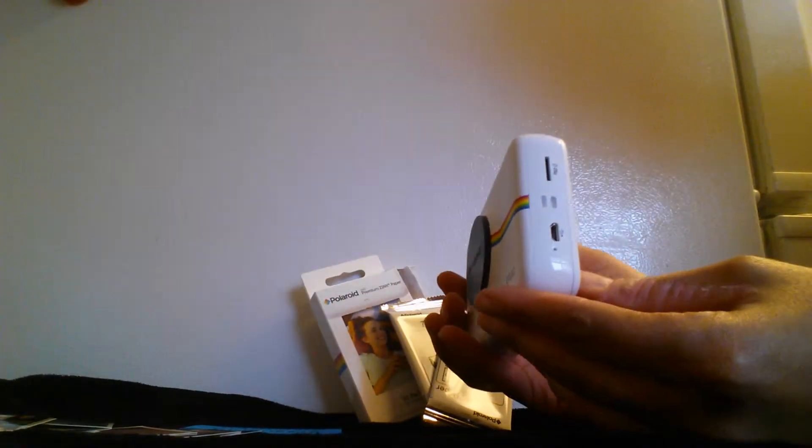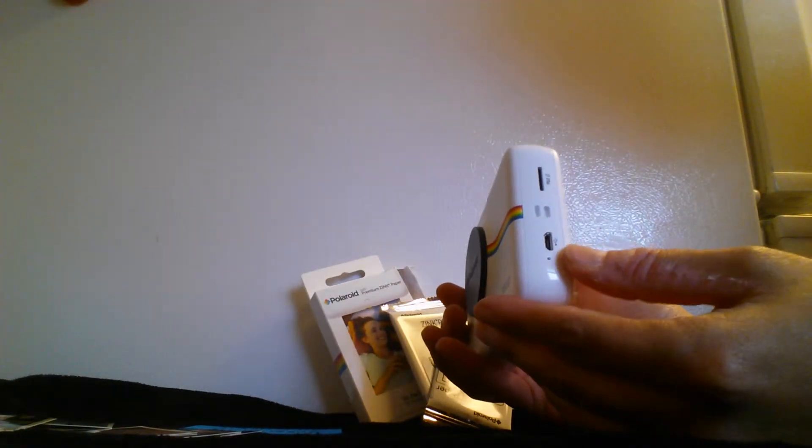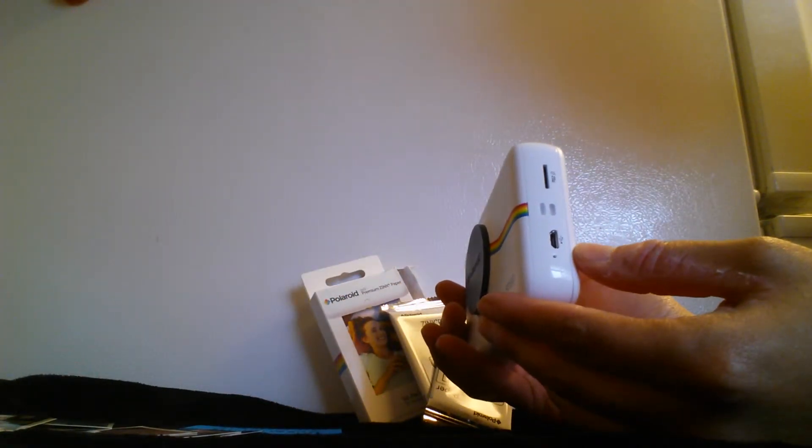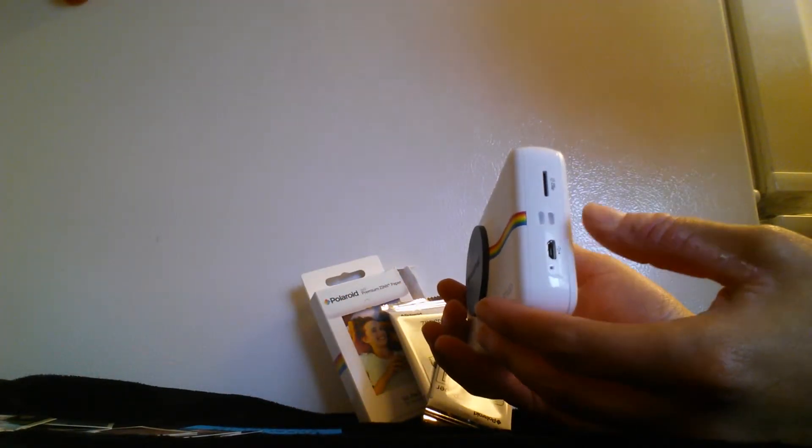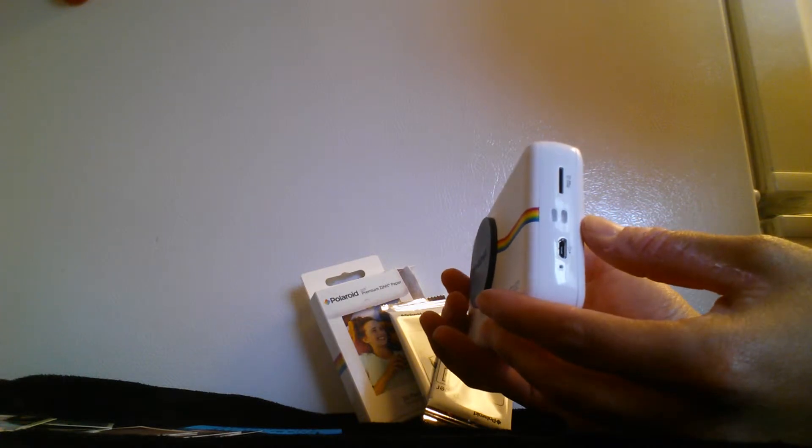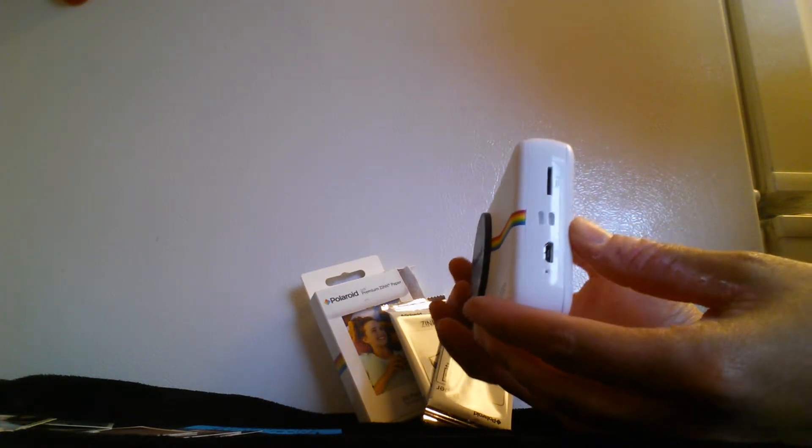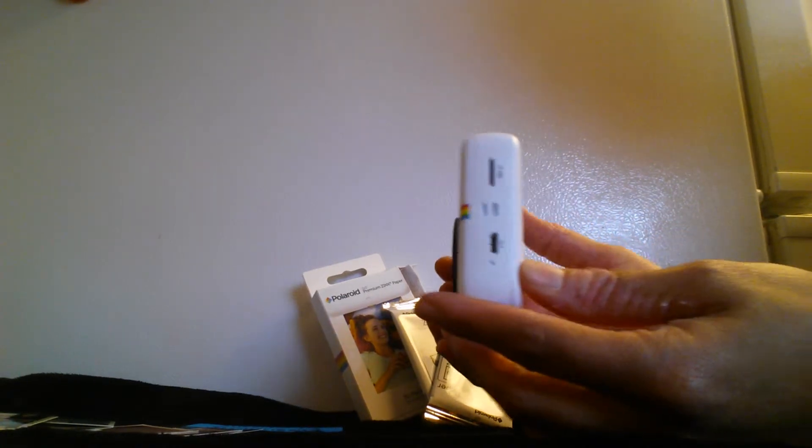So on the side here we have your USB cord for charging. We have a slot for a micro SD card so you can save your photos.